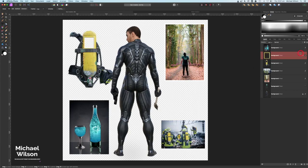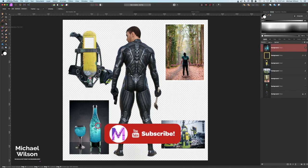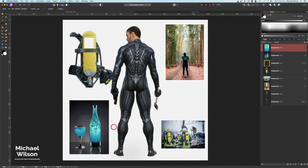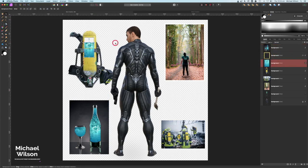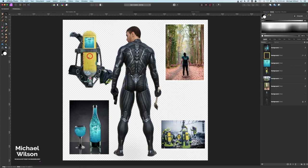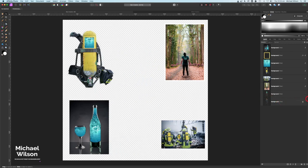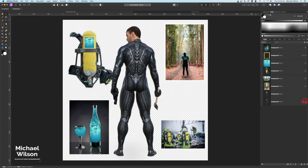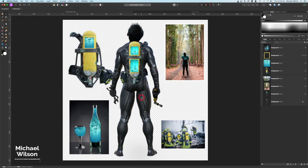Next I used the rectangular marquee on the water bottle, cut a section of it with Command C and Command V, grabbed the move tool, brought that section underneath the tank cutout, resized it, and added it — that's how I put the water inside the tank. I did the same for the cutout at the bottom. Once the tank was done I added it to my character, moved it over, then swapped out the axe and gun for tools. That's the creation of the character.